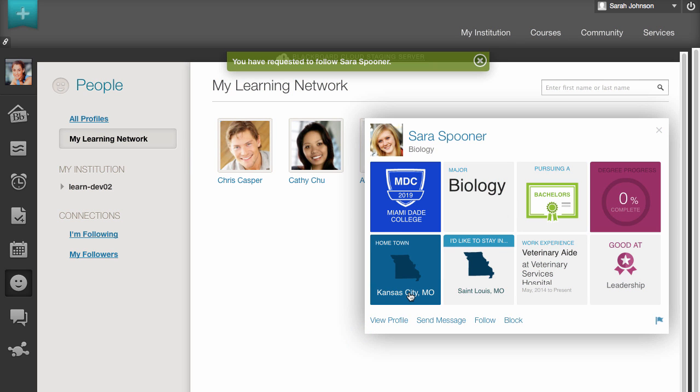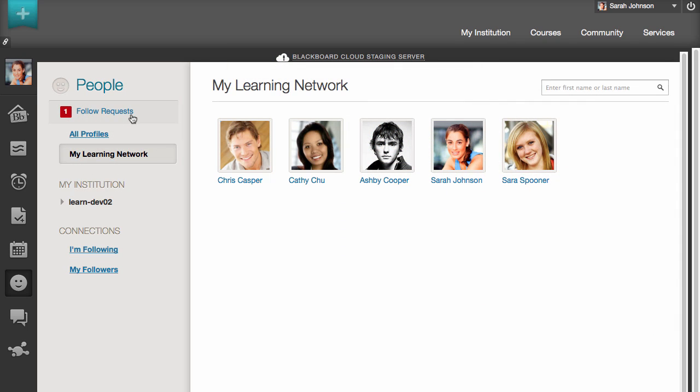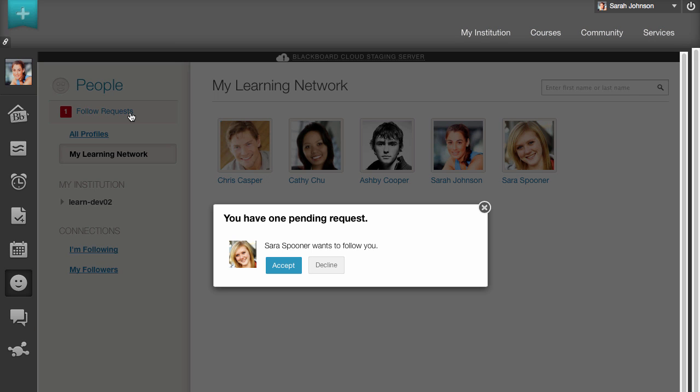The People page in My Blackboard provides access to requests to follow you, who is currently following you, and who you are following.